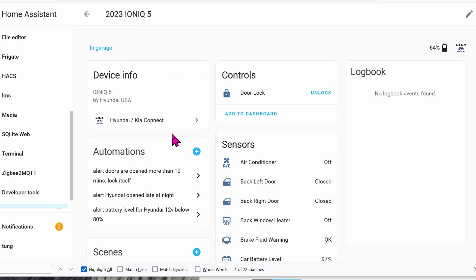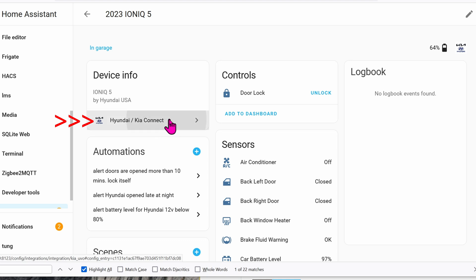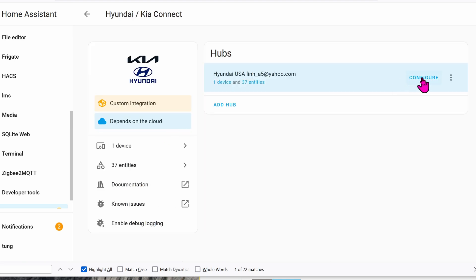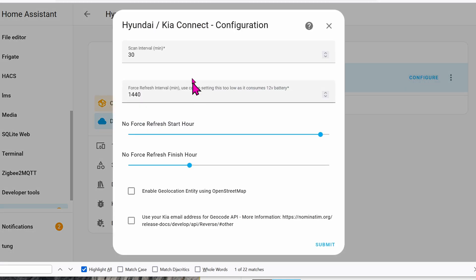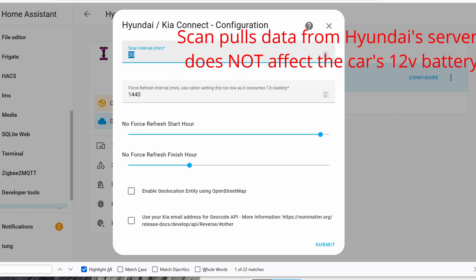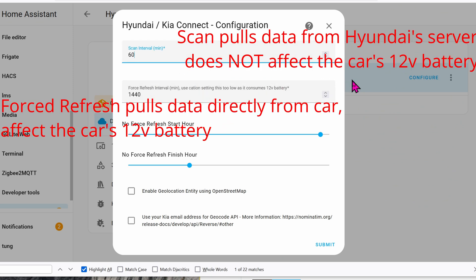Now by default, these entities refresh every 30 minutes. If that's too much for you, or if you're concerned that it might be draining your 12 volts battery, go ahead and go into the settings. So click right here. Click on configure. And here are some options. I'm going to scan every 60 minutes. The other options, I have no idea. And if you do, please let me know in the comment section below.